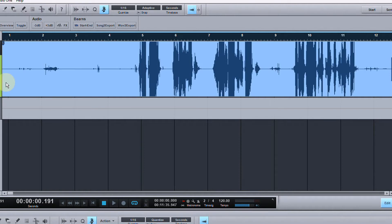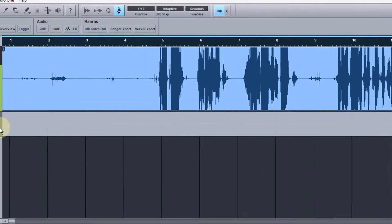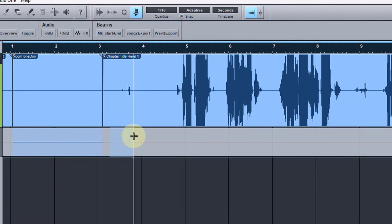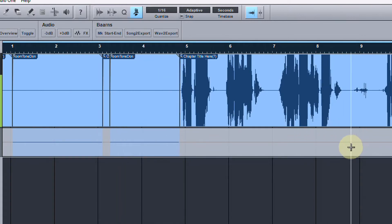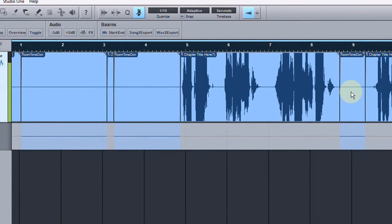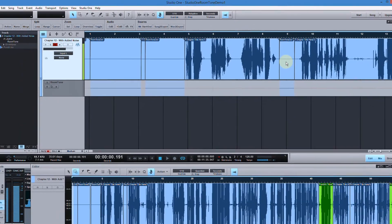How can you get cleaner, better sounding audio with less time and effort? You can use Studio One and their comping system, and once you have it set up it's as simple as click and drag — you now have room tone. I'm going to show you how to set up your copy of Studio One to make this happen.